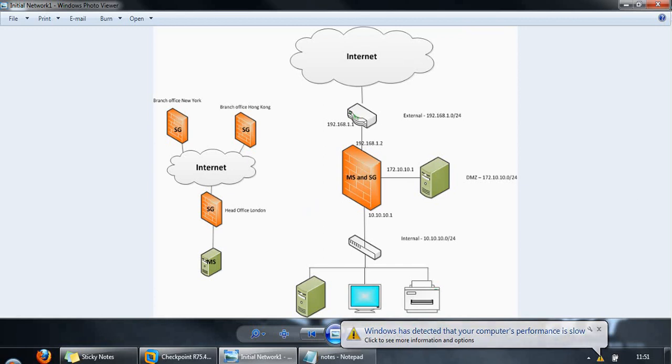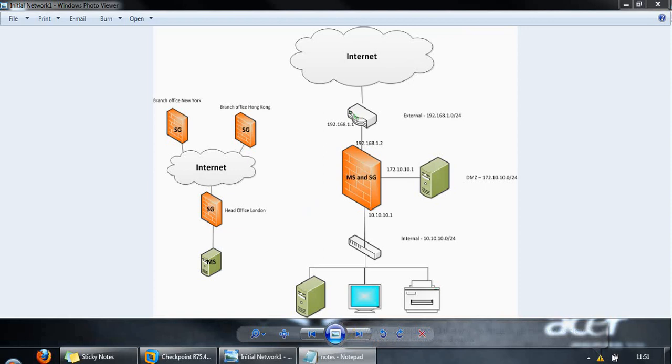In addition to Smart Dashboard, there is another application called Smart View Monitor which provides a central interface for monitoring network activity and performance of CheckPoint software blades.